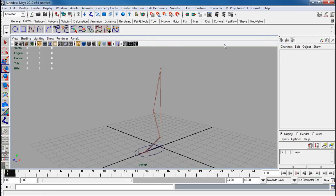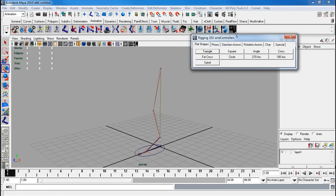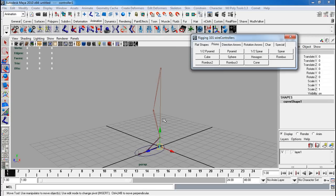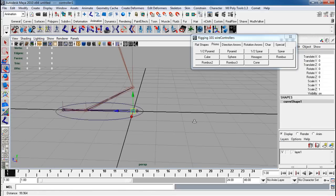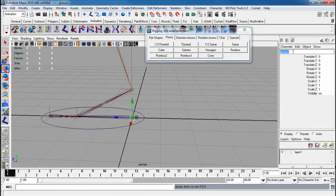Now let's create our controllers. I'm going to go back to animation and pull up my controller pop-up. I'm going to go to prisms and use a hexagon. I'm going to group this and rename the group to thigh con null.